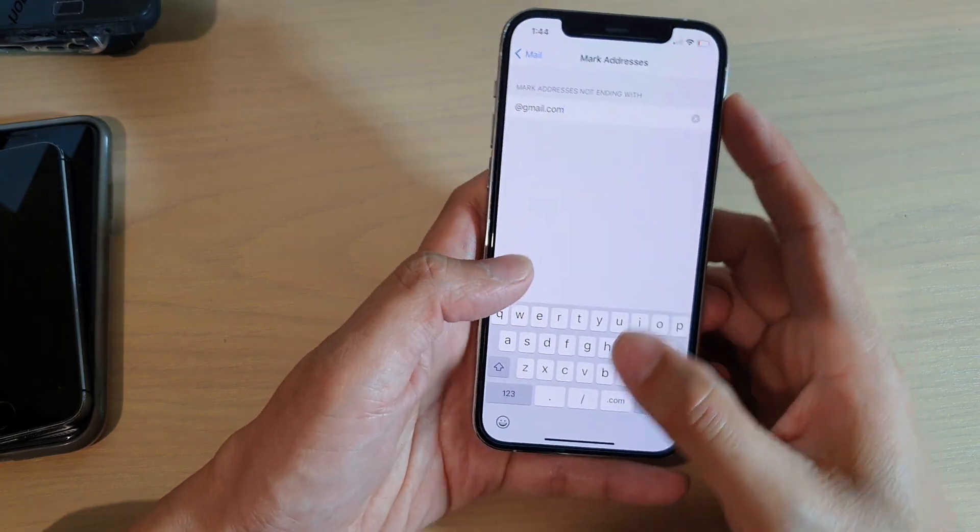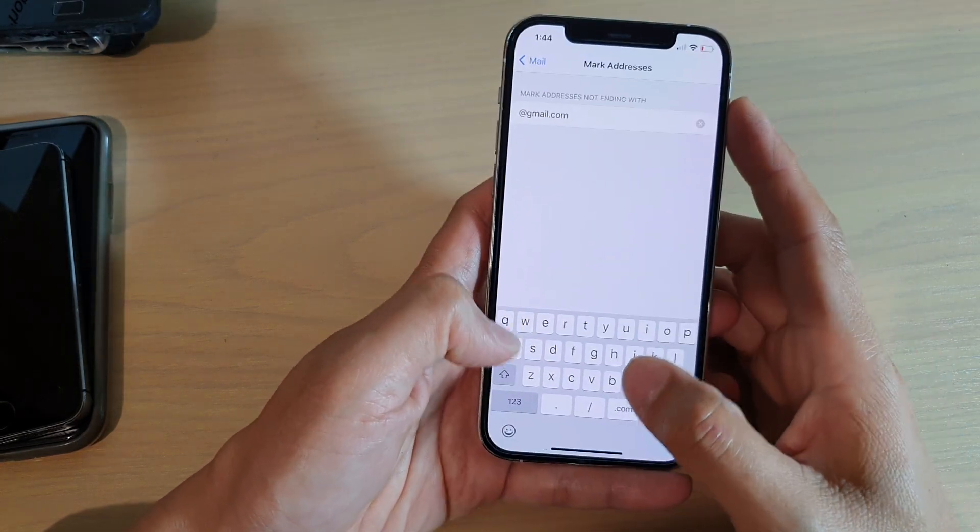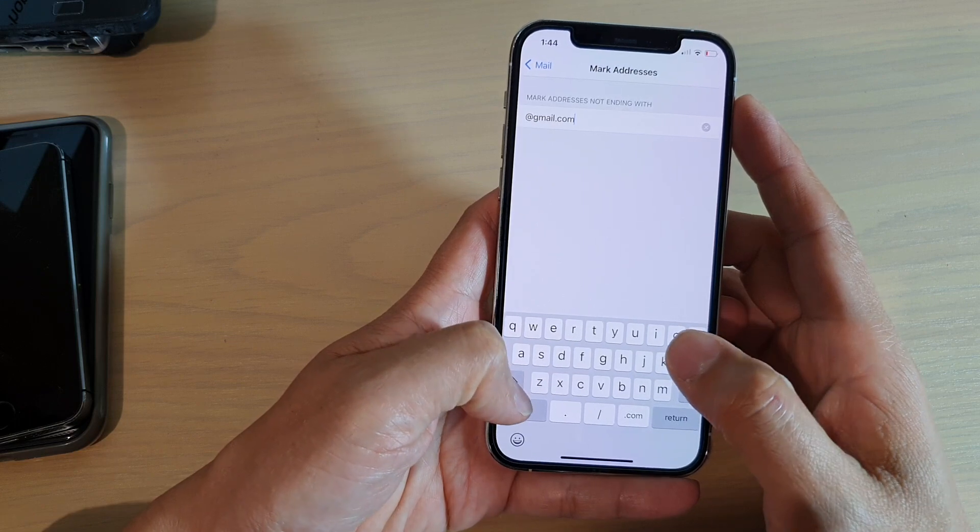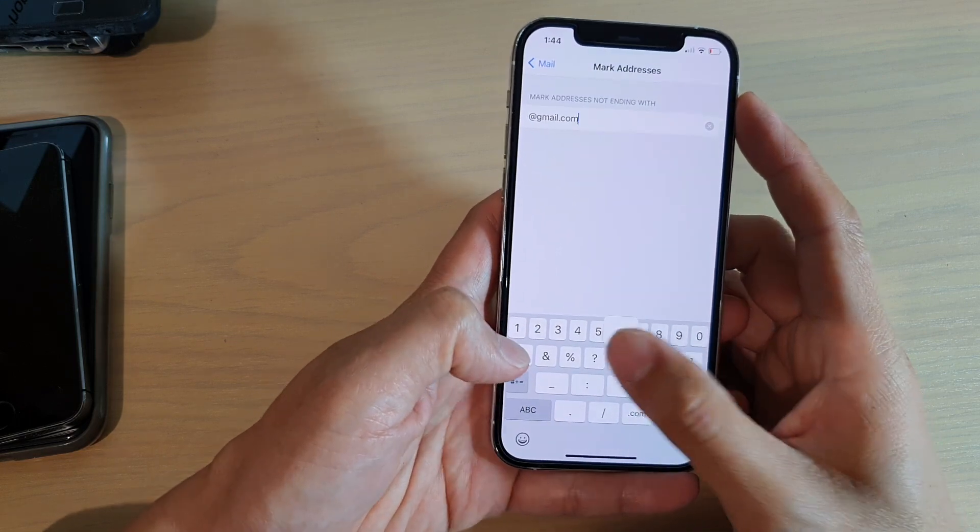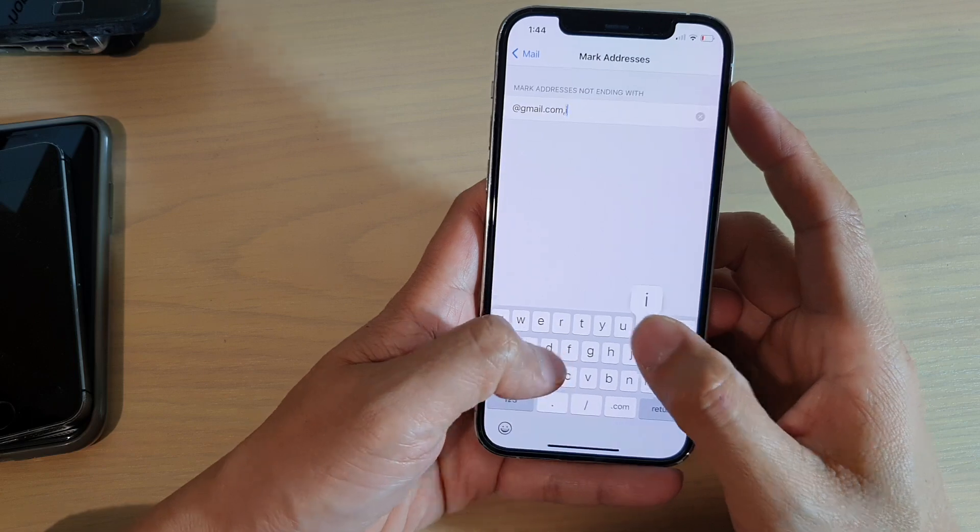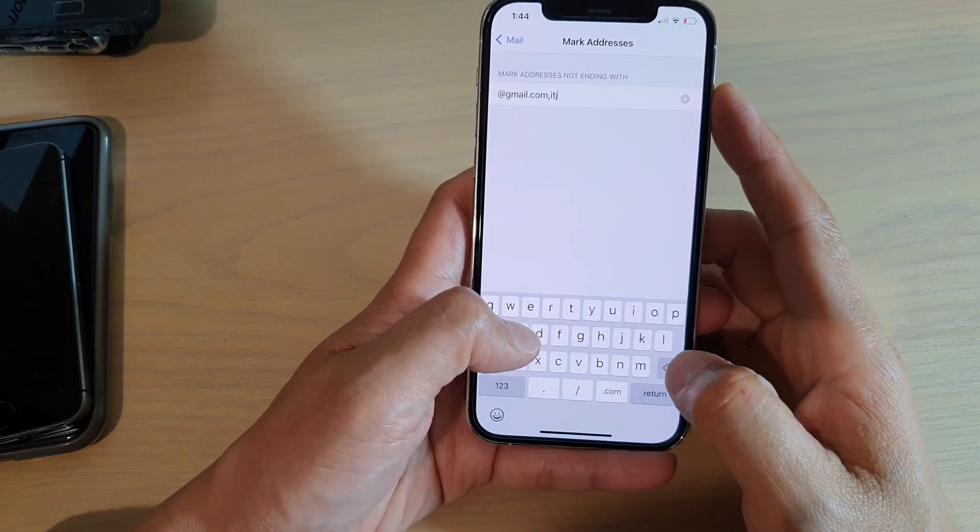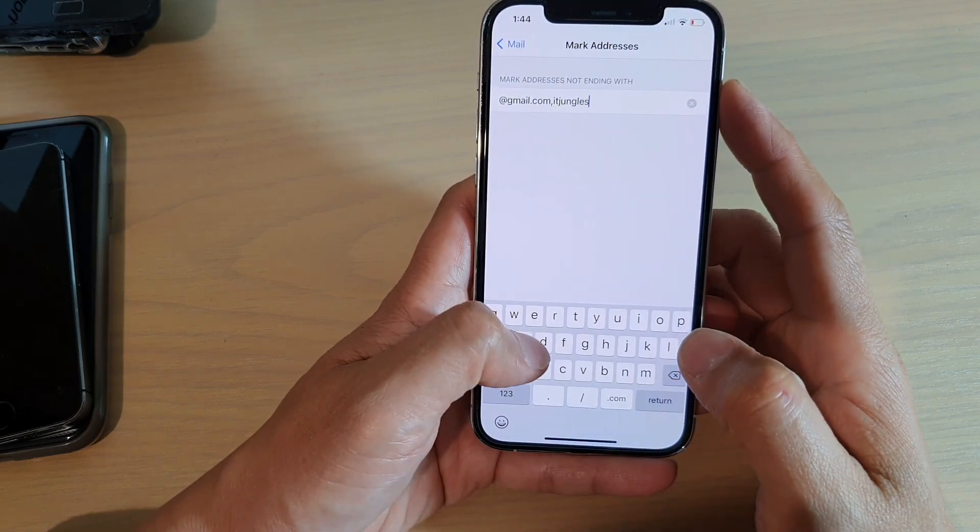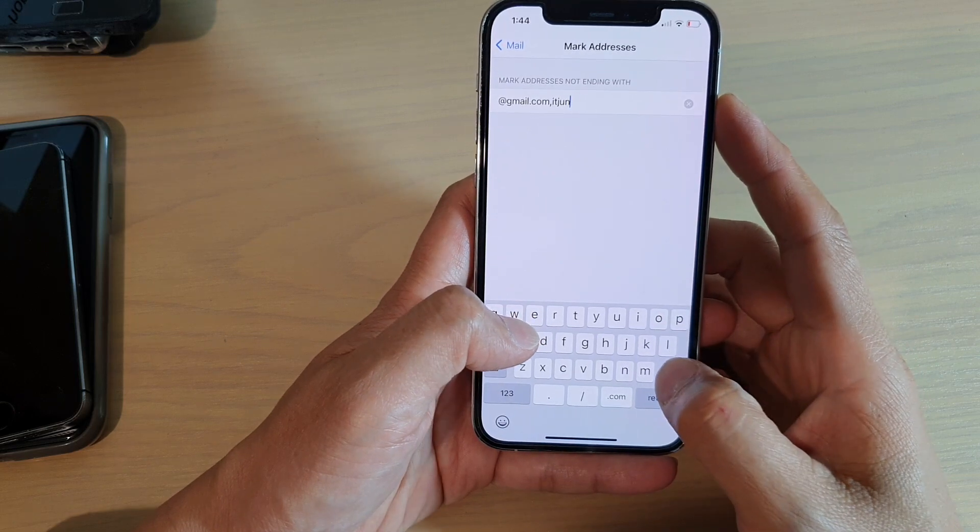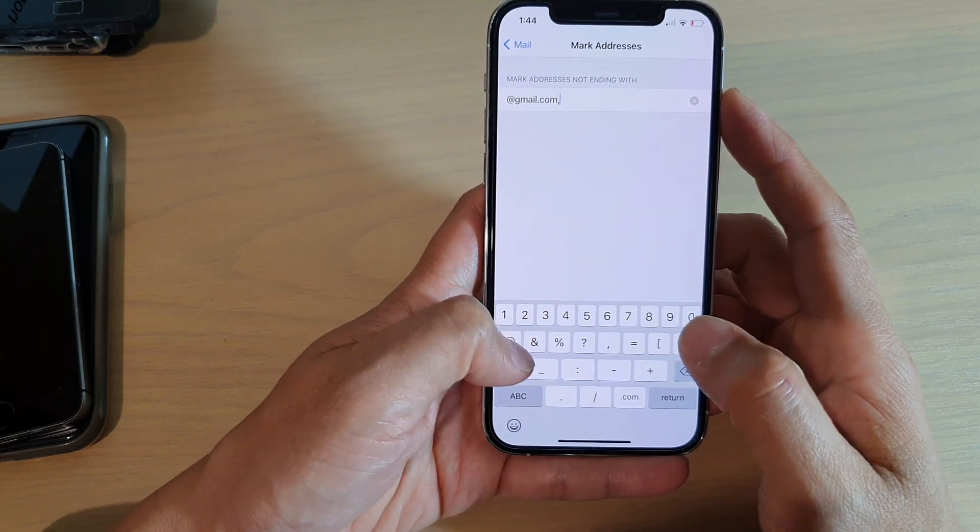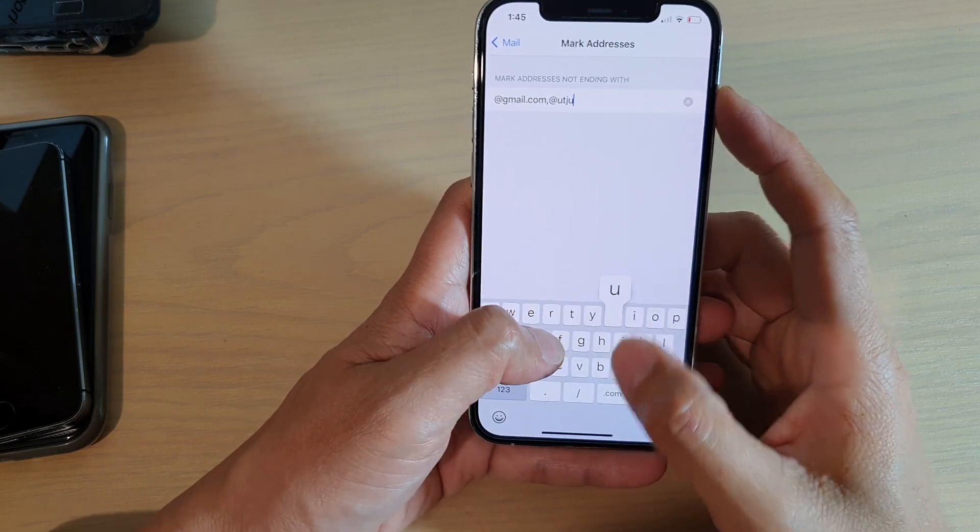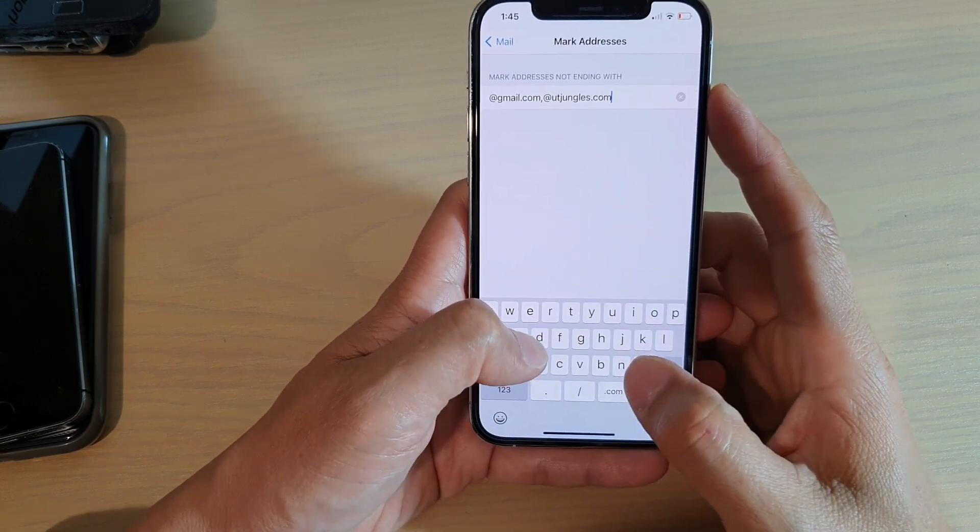And then you can continue to mark more by simply inserting a comma, and then you can continue marking extra domains like at igjungos.com.